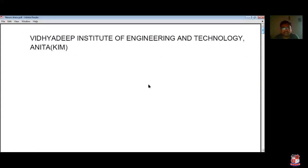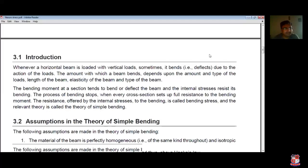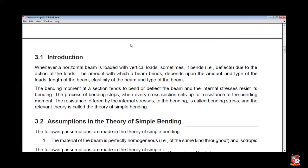Now we are learning what is Flexure Stresses. Whenever a horizontal beam is loaded with a vertical load, sometimes it bends due to the active load. The amount with which the beam bends depends upon the amount and the type of load, length of the beam, elasticity of the beam, and the type of beam.